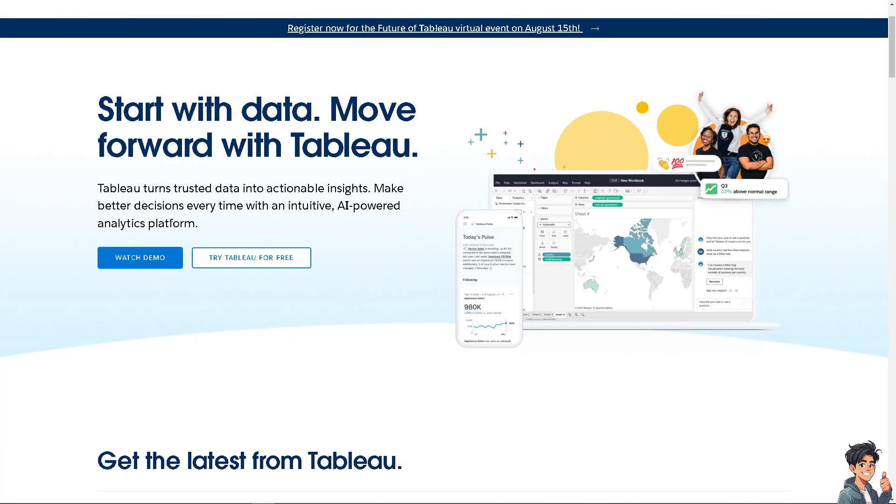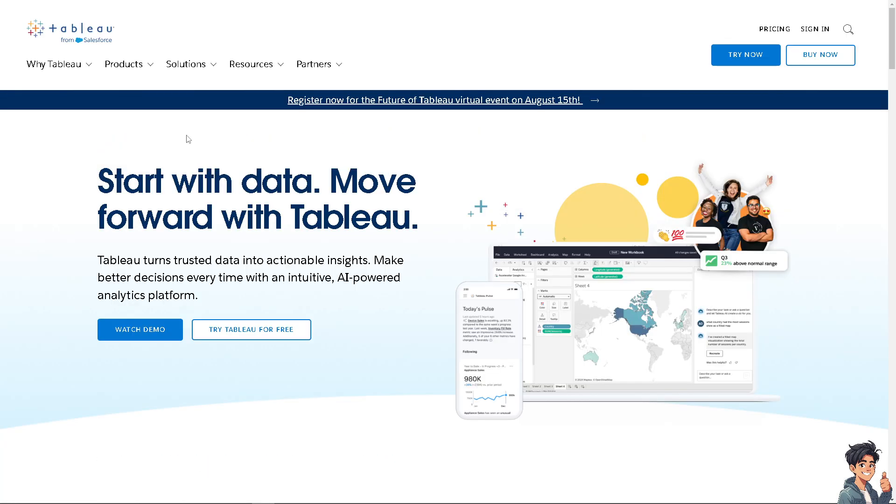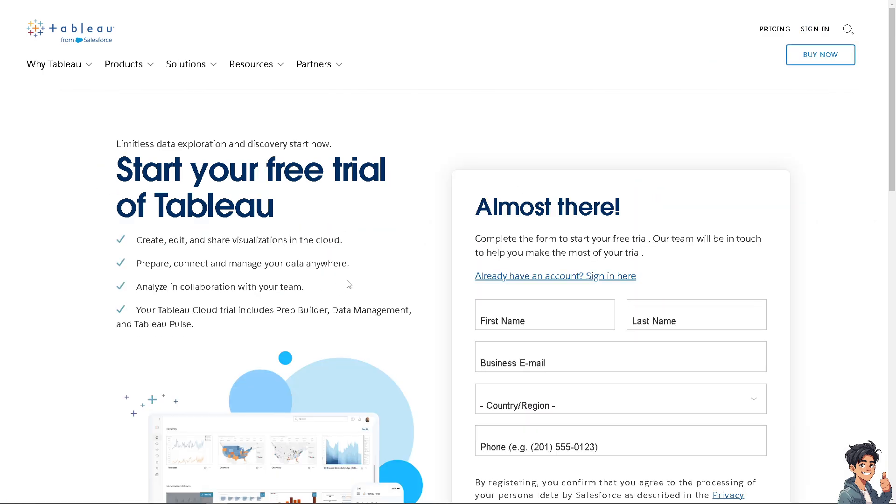Let's begin. The first thing you need to do is log in using your credentials. If this is your first time in Tableau, click the Try Tableau for Free option. From here, just follow the on-screen instructions and you're good to go.